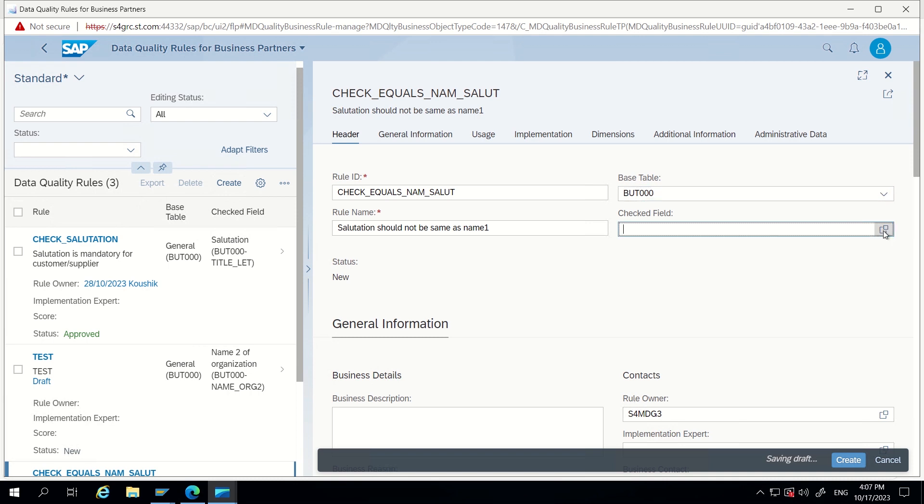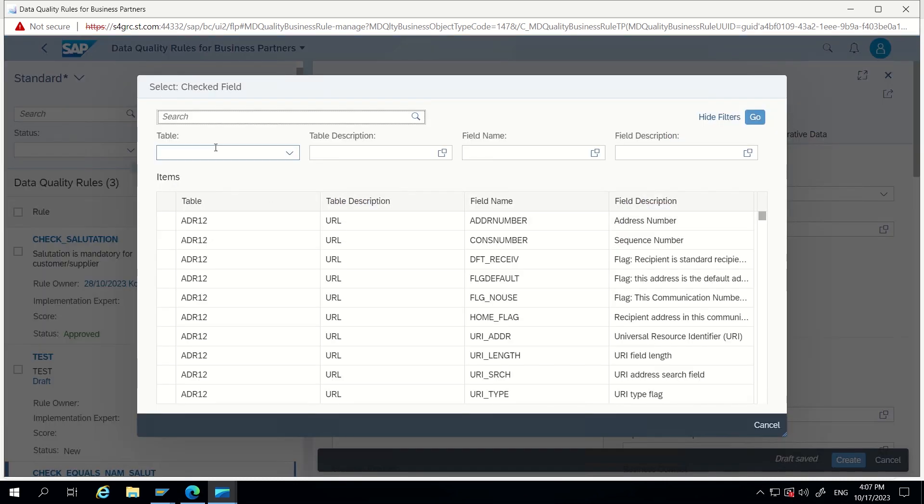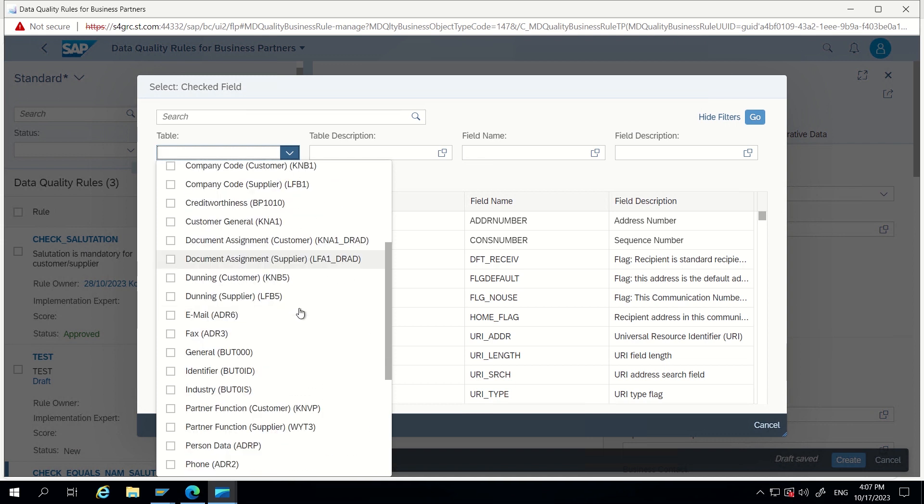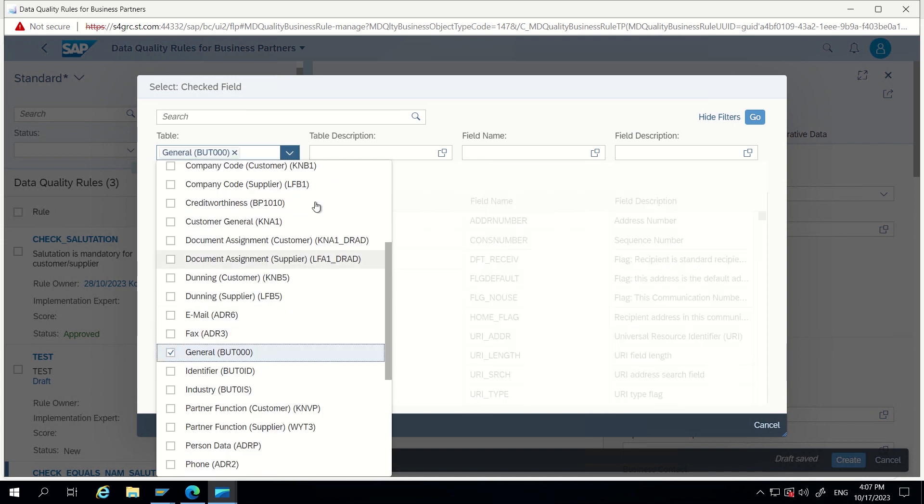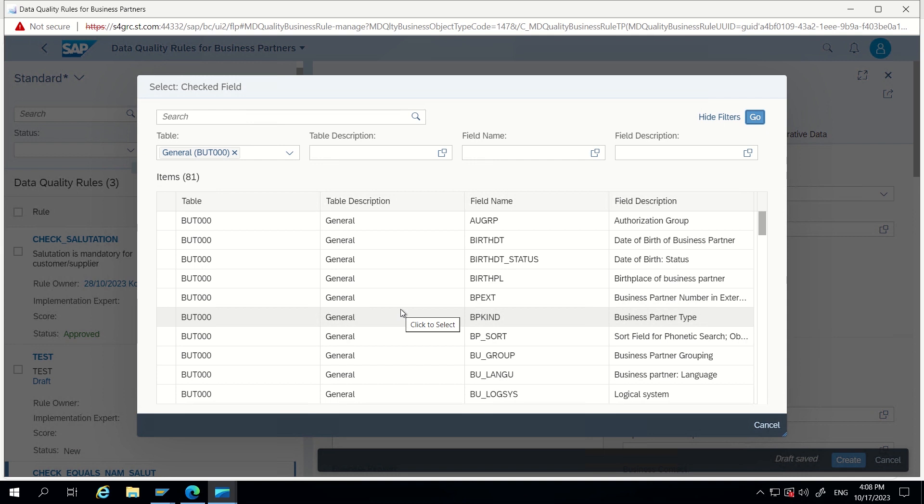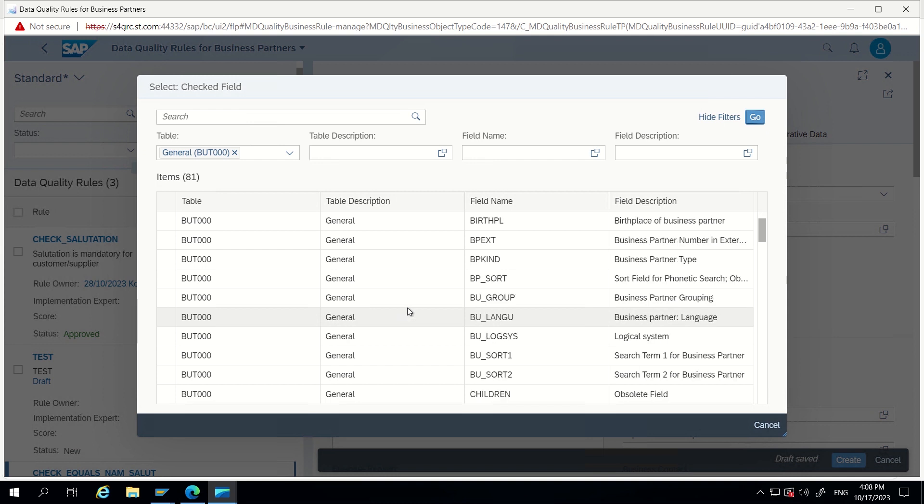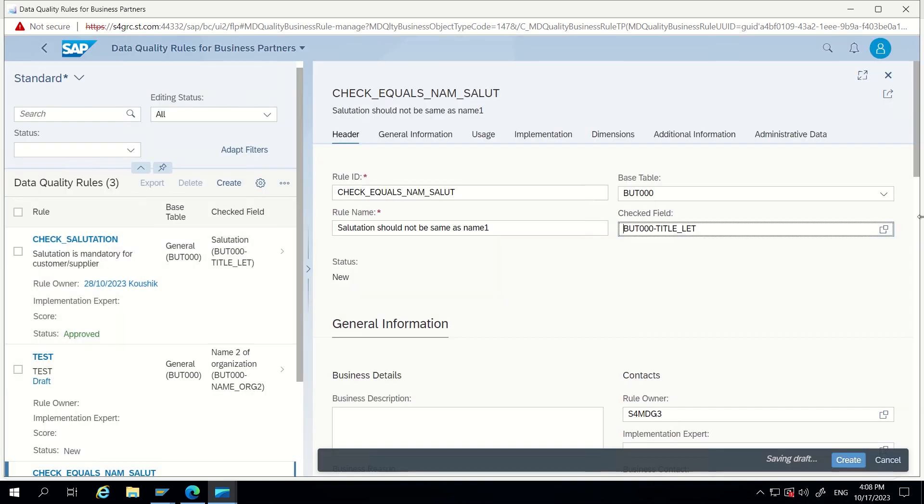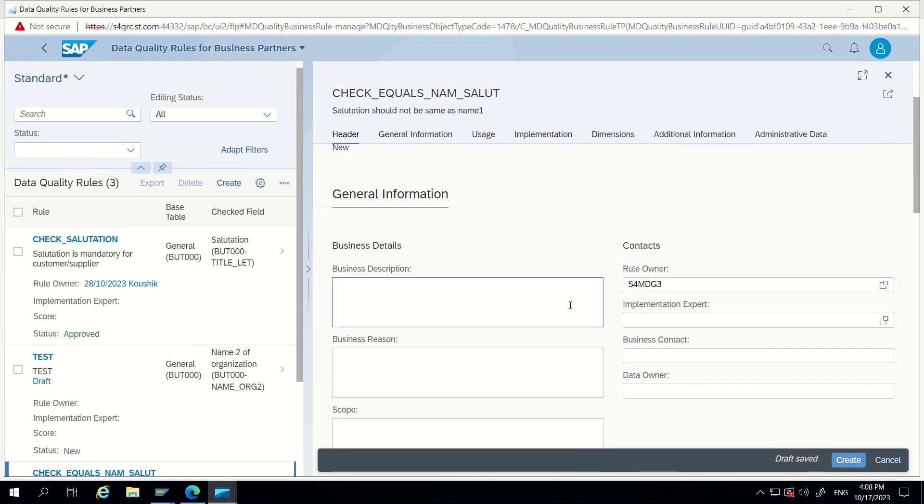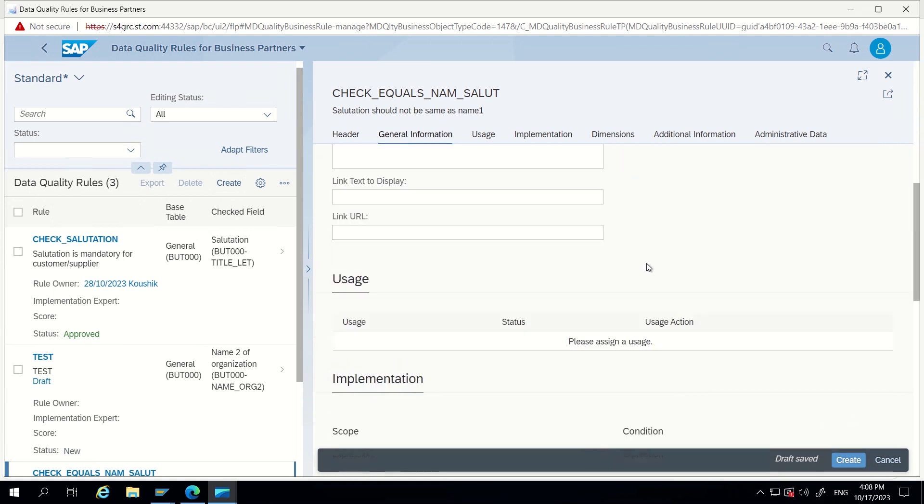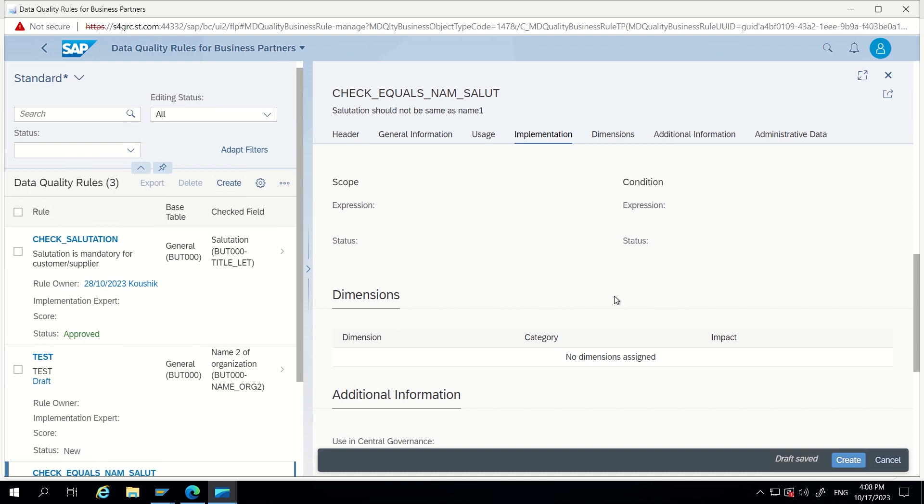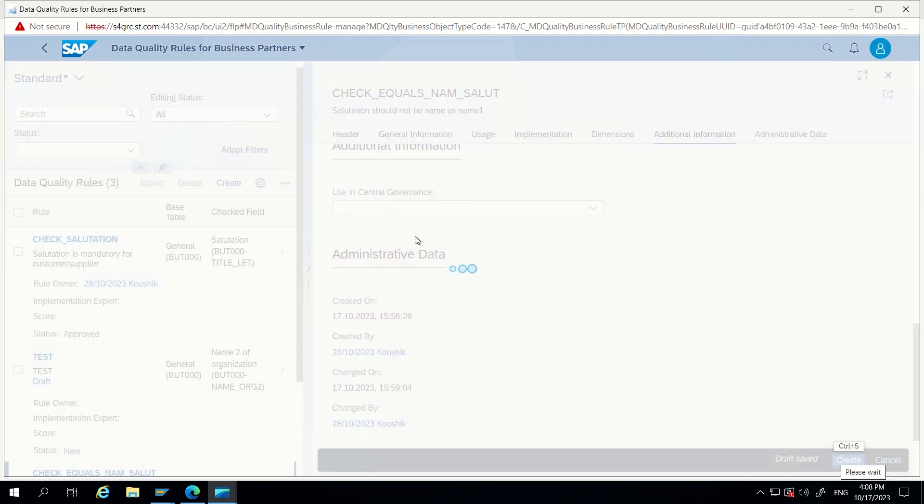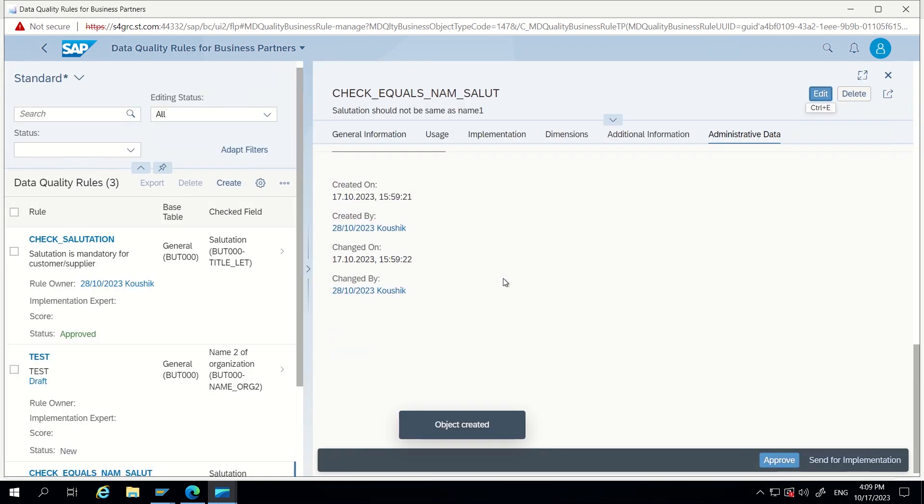Let's check now. Now it is accepting. Rule name: what we have to show to the end user. So I want to show 'Salutation should not be same as name1'. I am keeping like this. Now I am giving BUT000, as we know the base table is that. Unchecked field, I will give again BUT000 here. Let's open BUT000 general salutation. This checked field means to that field only it will focus in red border.